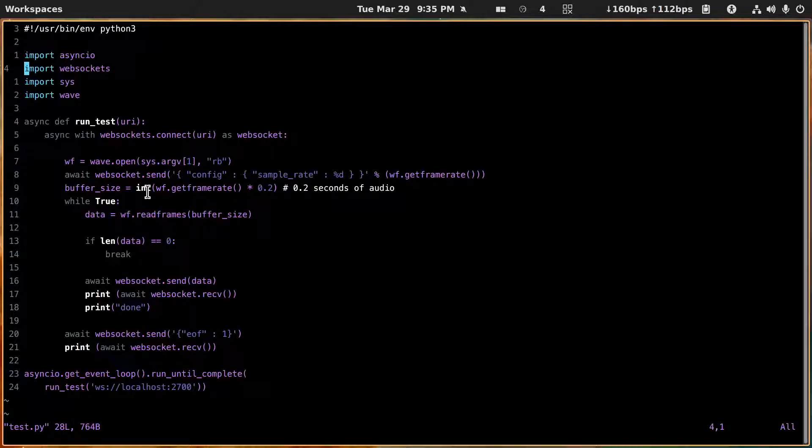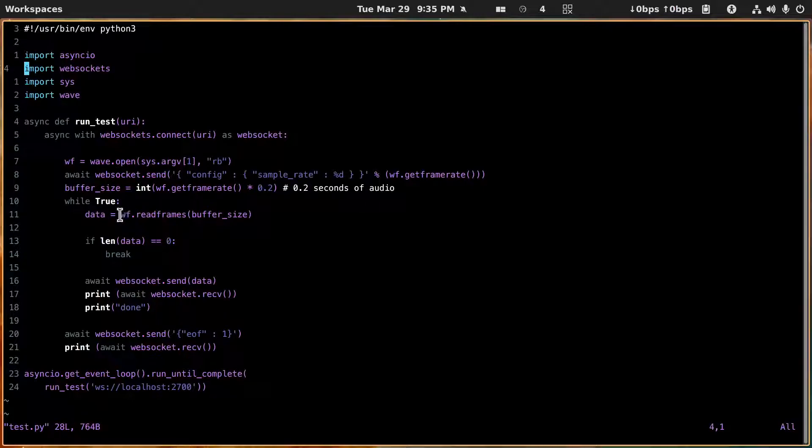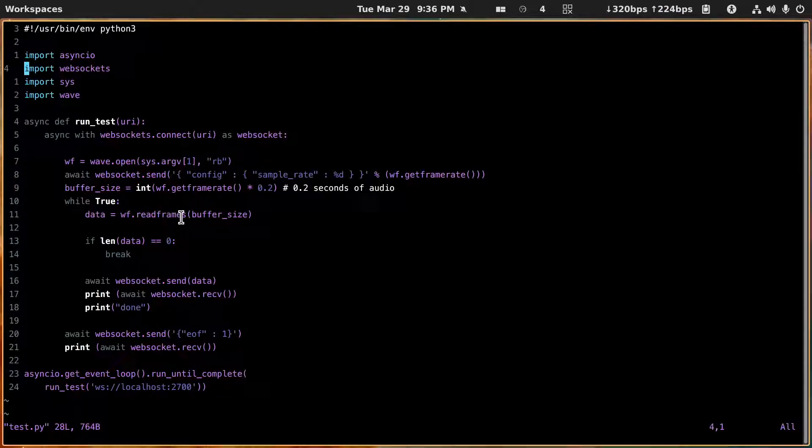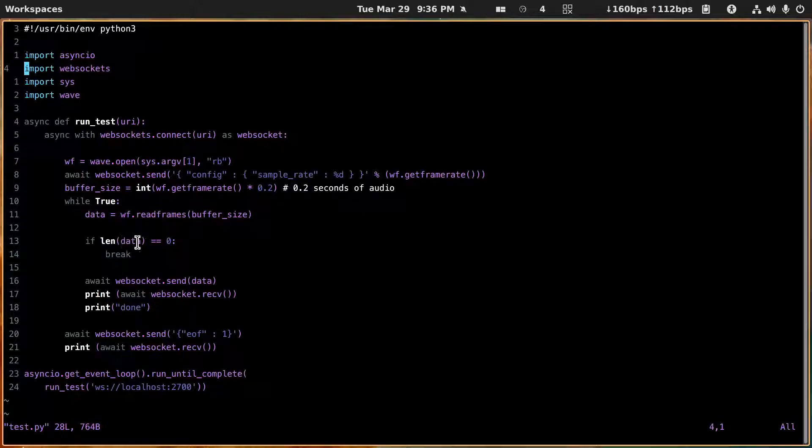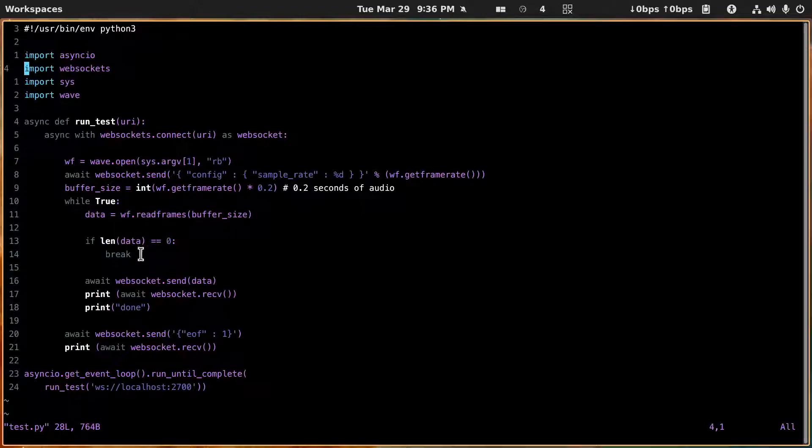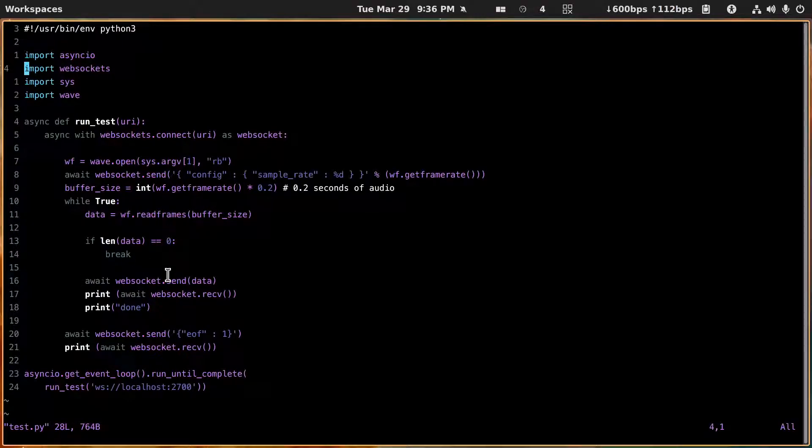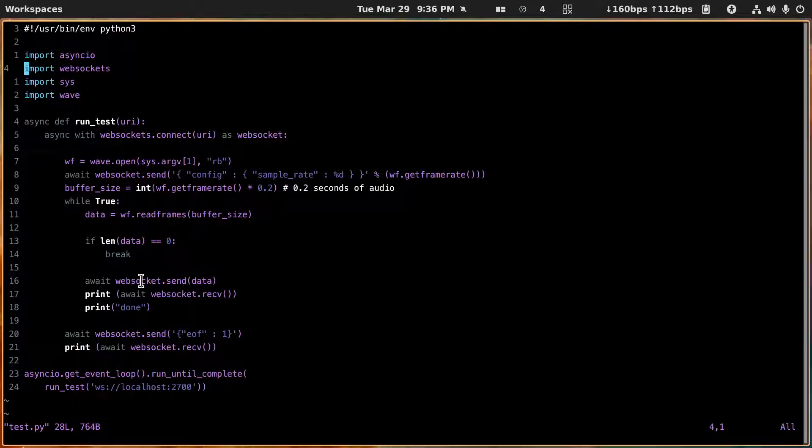This reads the wave file and puts it into data to the amount of the buffer size. If the length of data is zero, that means there's nothing left so we break. If not, then we're going to send the data here to the websocket.